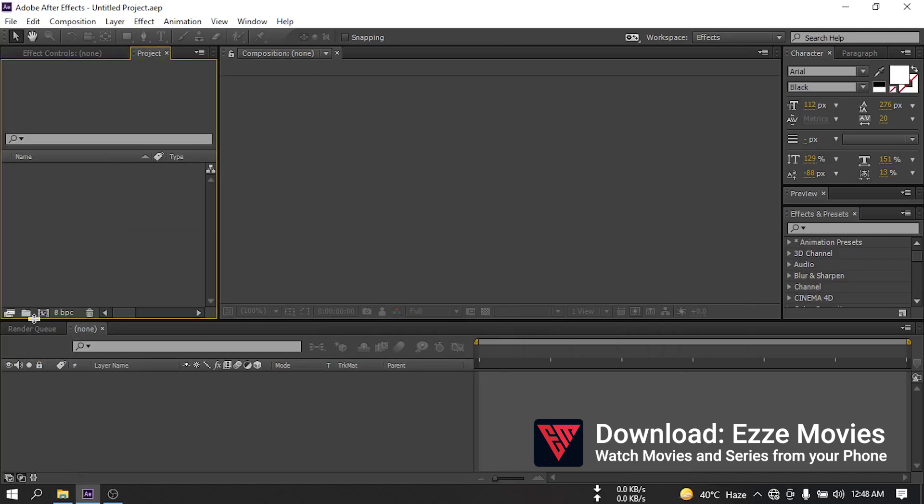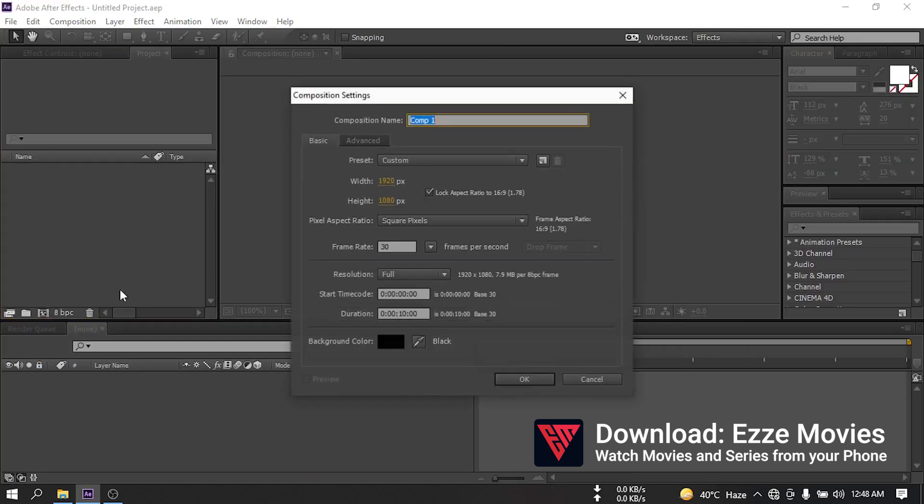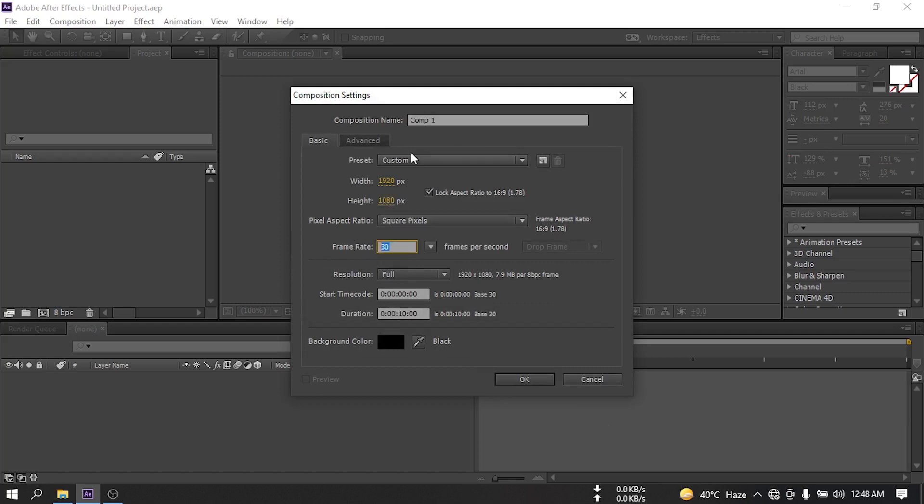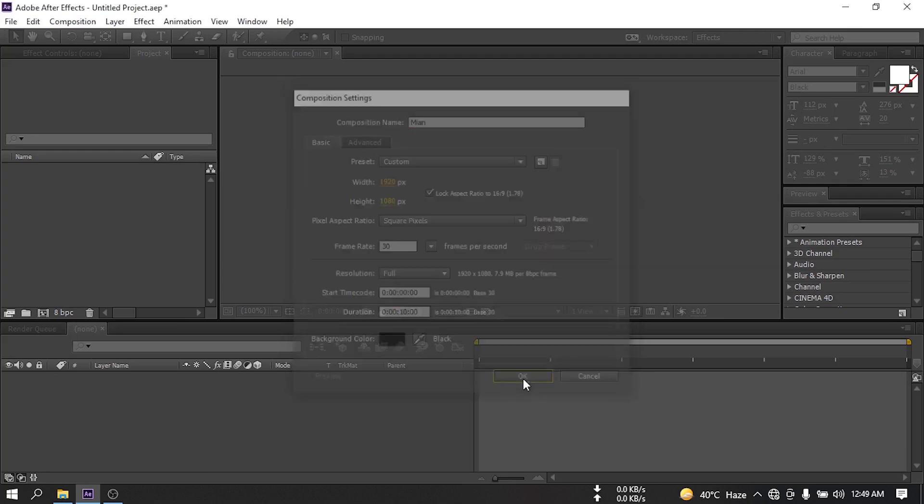First let's create a new composition. I'm going with 1920 pixels by 1080 pixels, 30 frames per second, and 10 second duration. Let's rename the composition to main and hit OK.